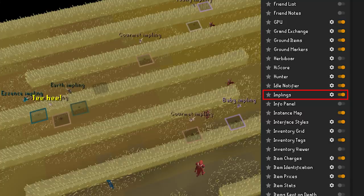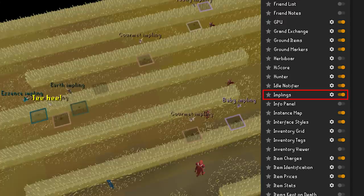Implings — this plugin will highlight implings trying to sneak by you while you're running somewhere. You can set each impling to whichever color you desire or just use the default settings.